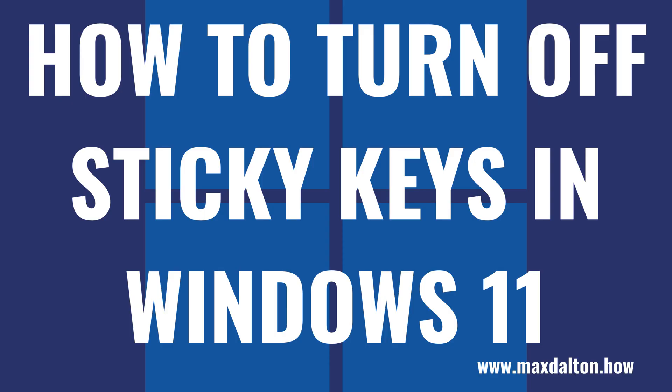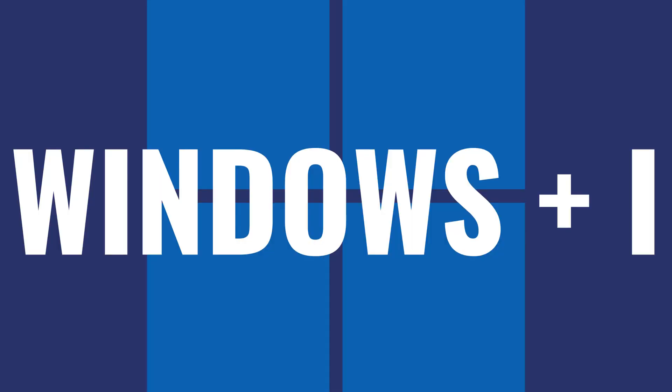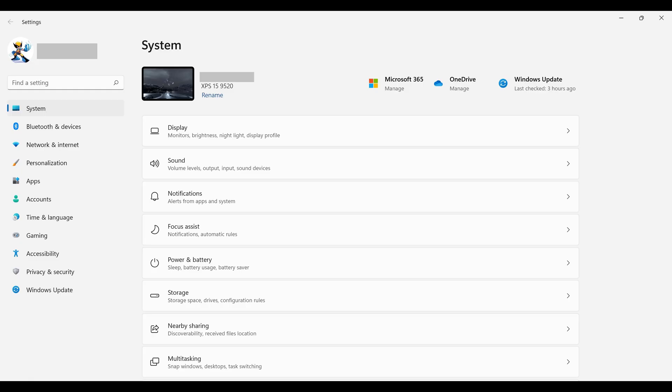Now let's walk through the steps to turn off sticky keys on your Windows 11 computer. Step 1: Navigate to your Windows 11 home screen and then press the Windows and I keys at the same time. The Windows Settings screen will be displayed.